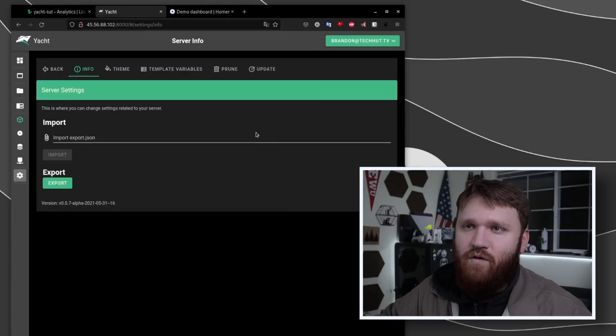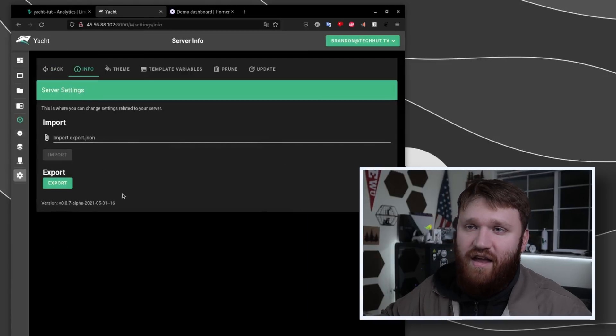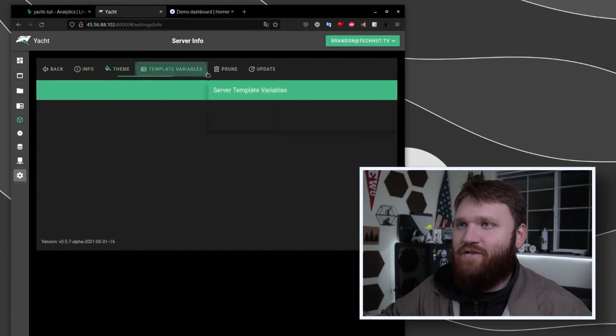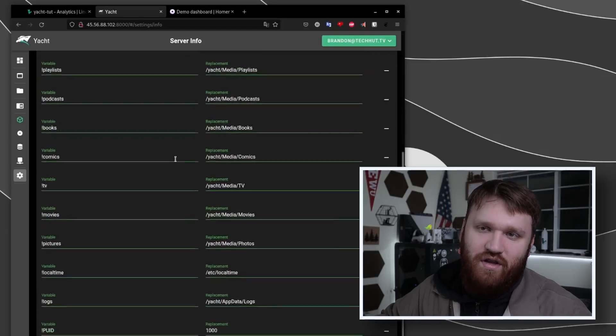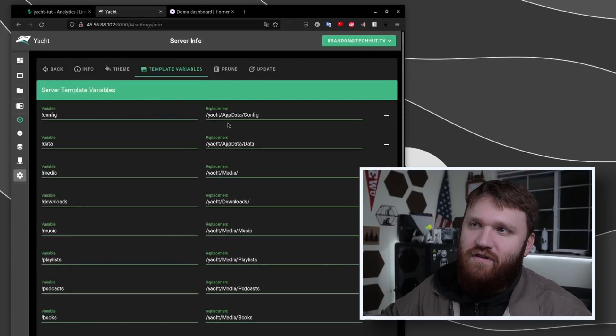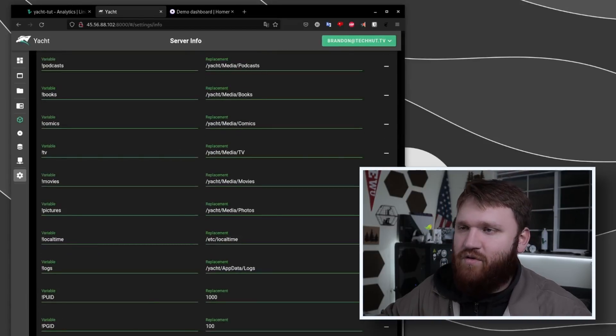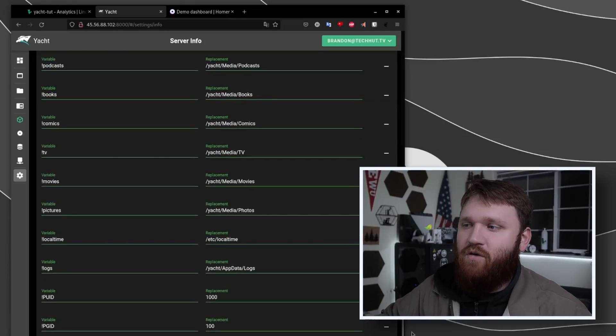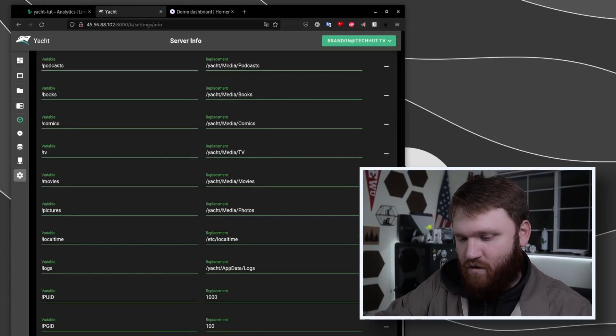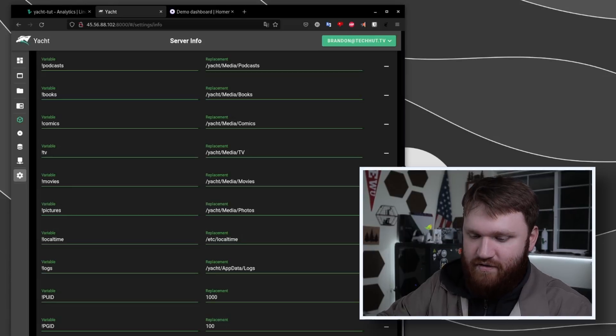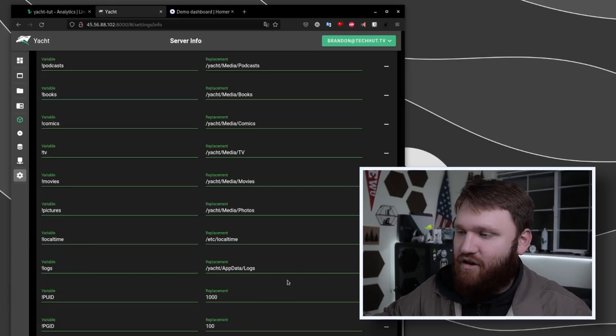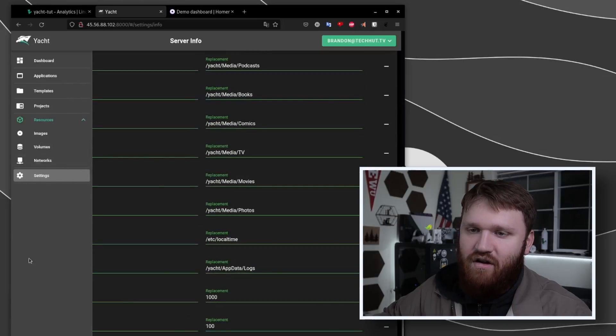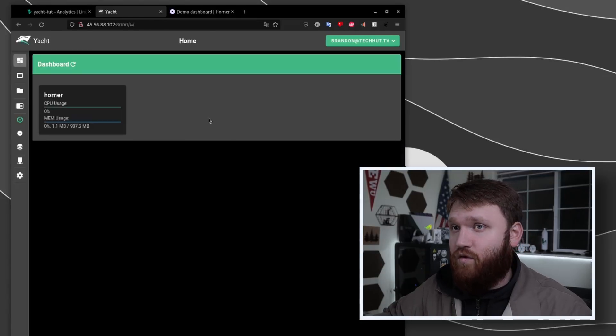And of course we have settings so you can import and export your data, you can change your theming and colors, you have your template variables here. This is one that you'd want to use or specifically add additional variables if you're doing something like Jellyfin and you wanted to add a custom location for like movies, and then you would add the variable here or the specific variable here. So Yacht is a super cool tool.